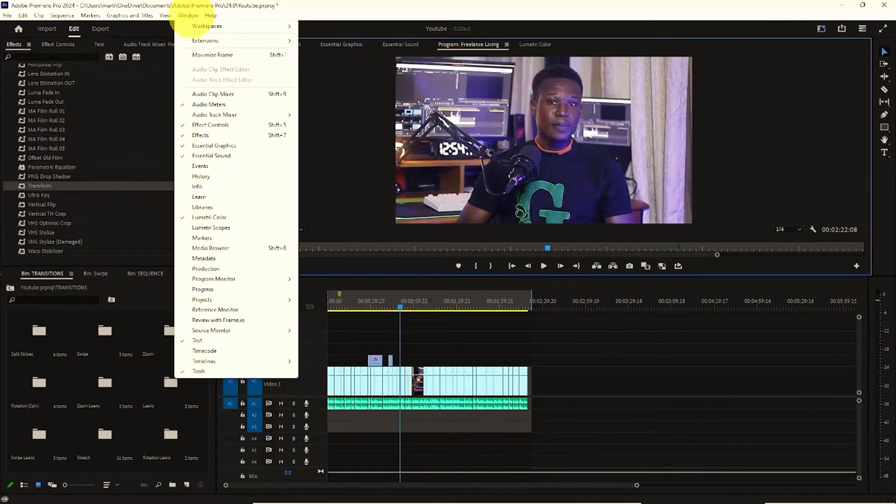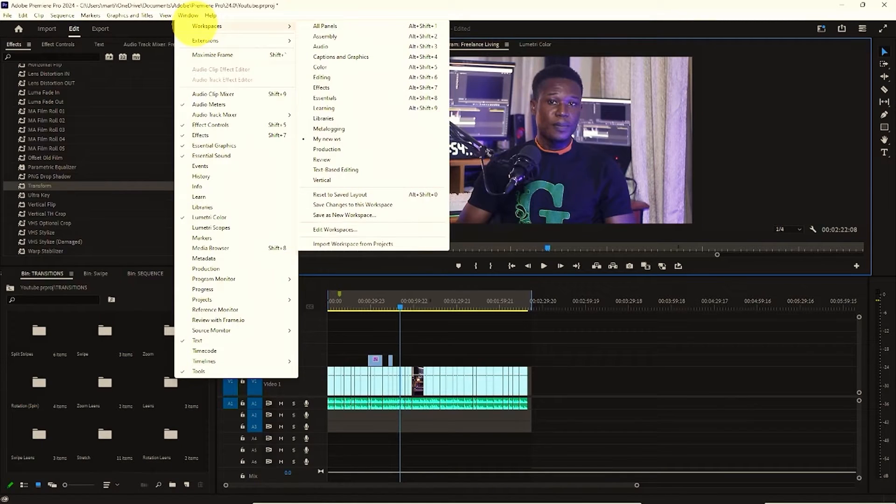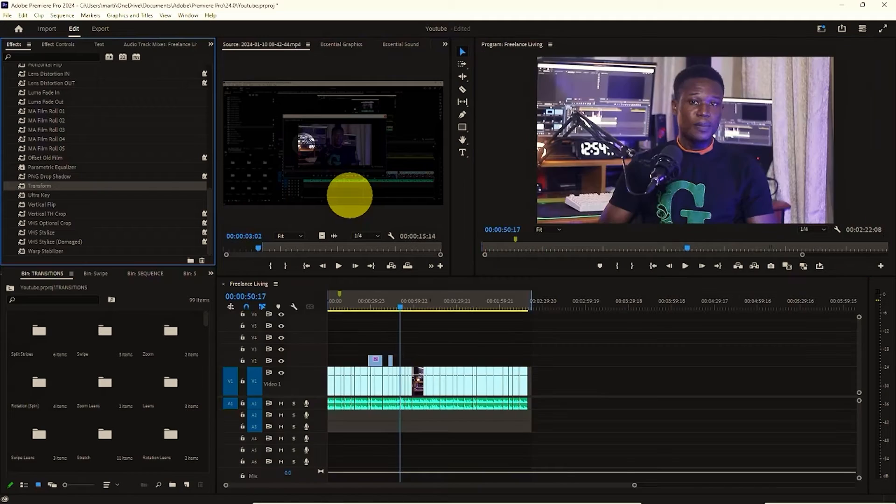So I had to constantly go to the workspace and reset it to the previously saved layout. Docking a panel is actually quite easy, and I will show you how.